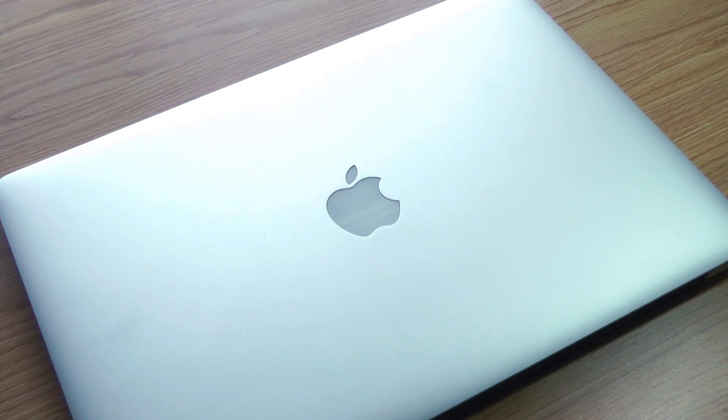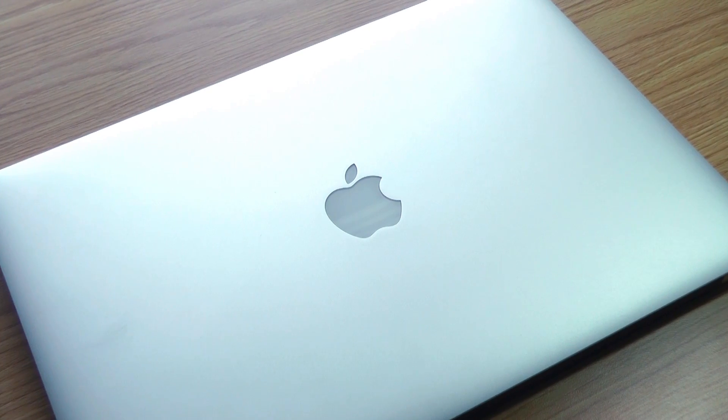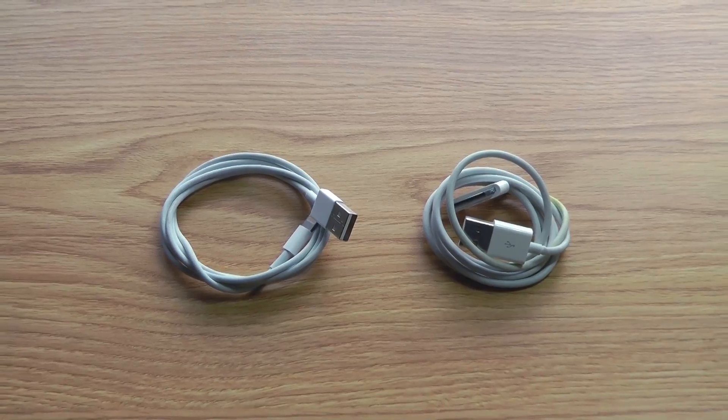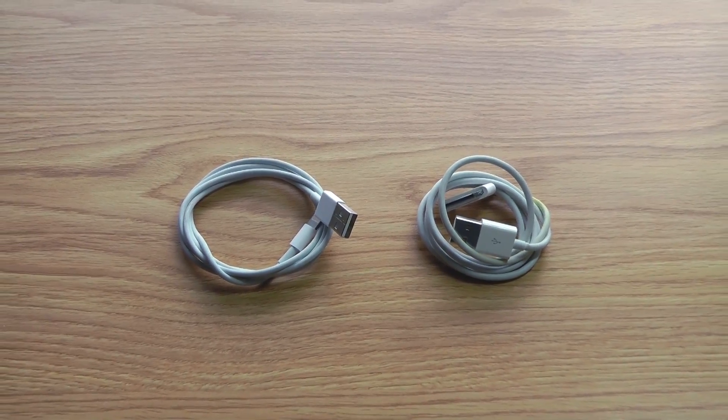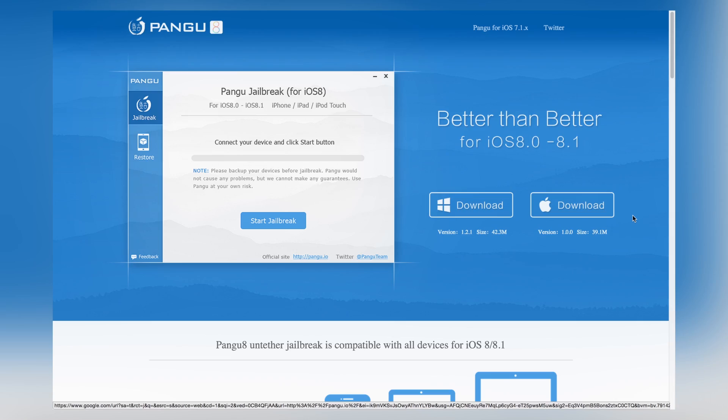All you need is a computer running Mac or Windows, a Thunderbolt or 30-pin cable to plug your iPhone in, and the website Pangu, which I'll link in the description below.